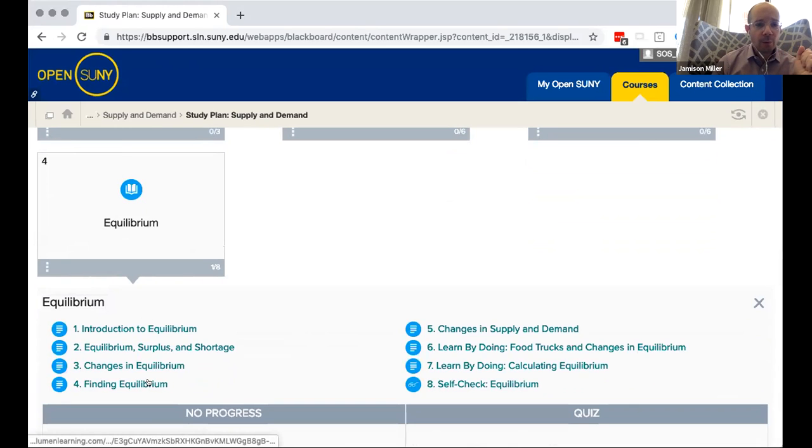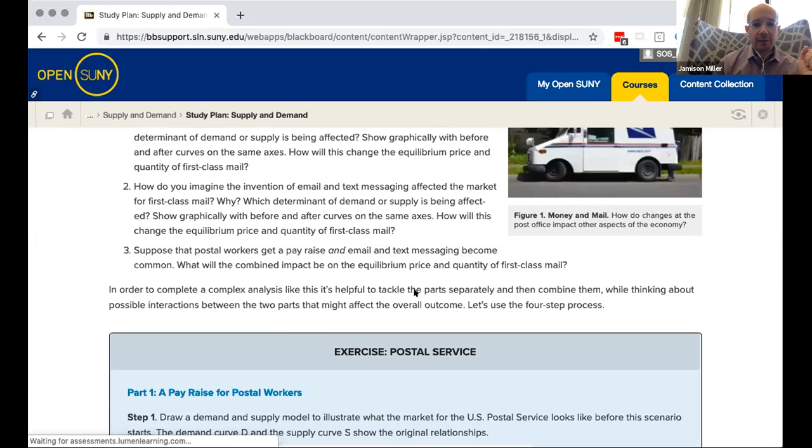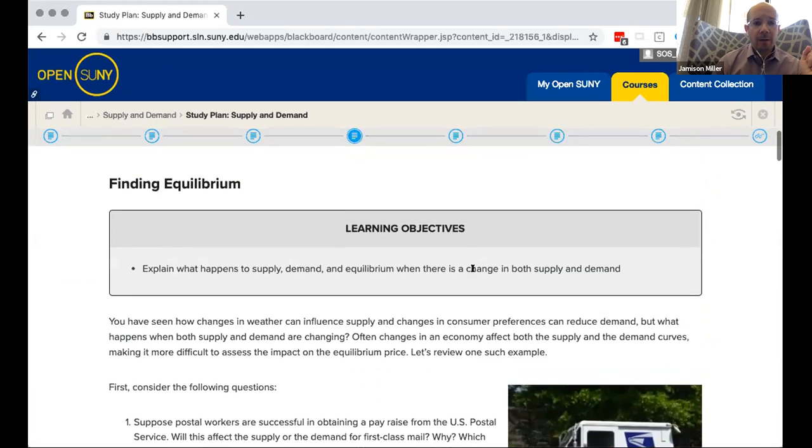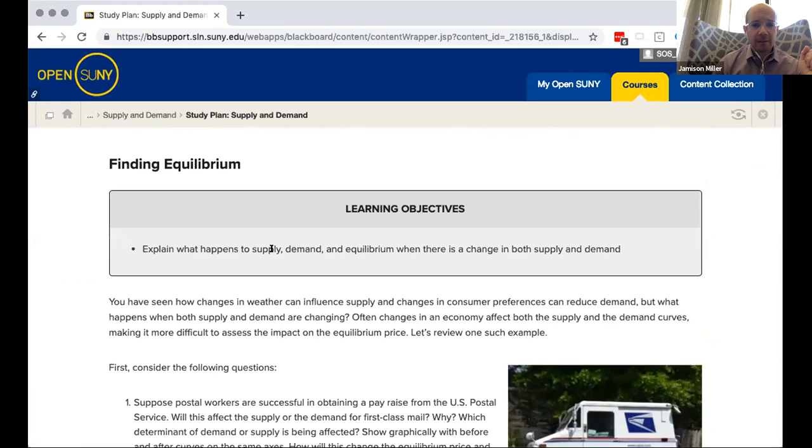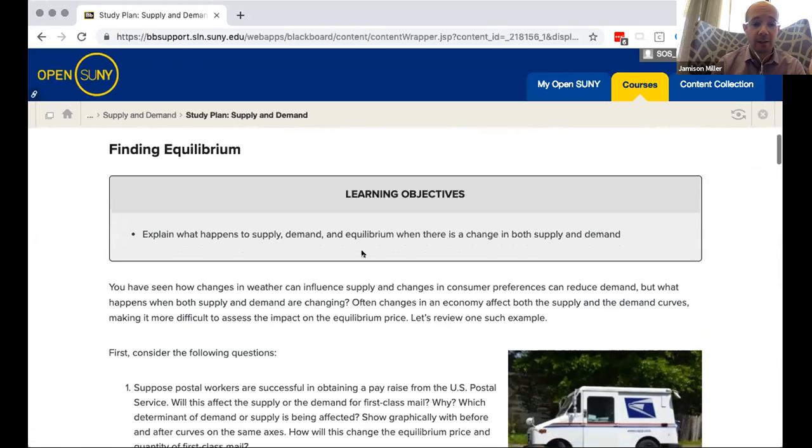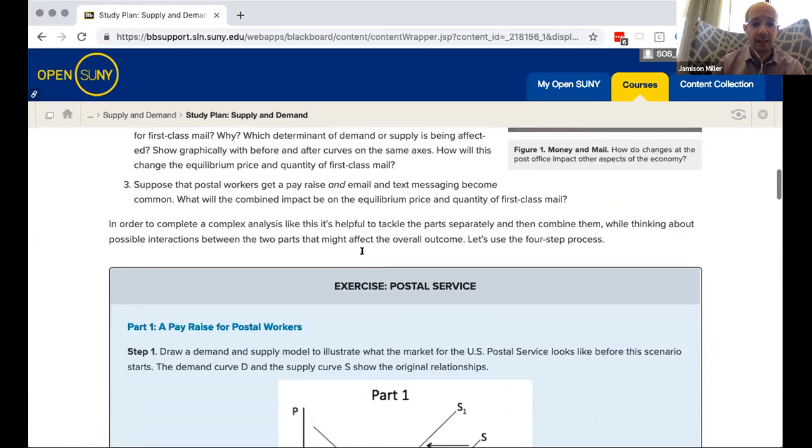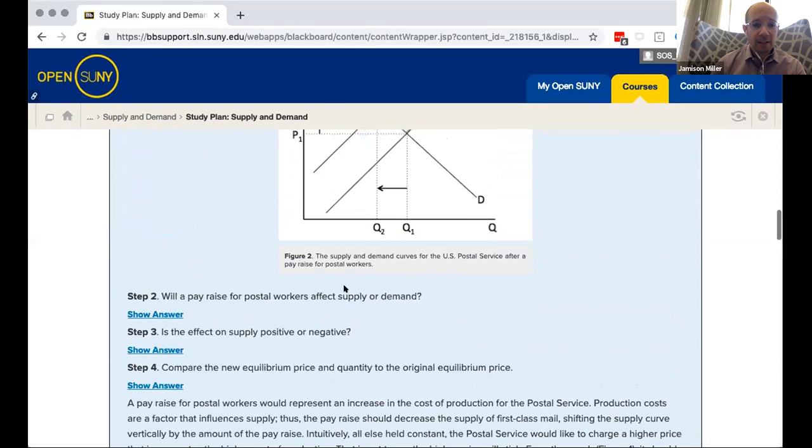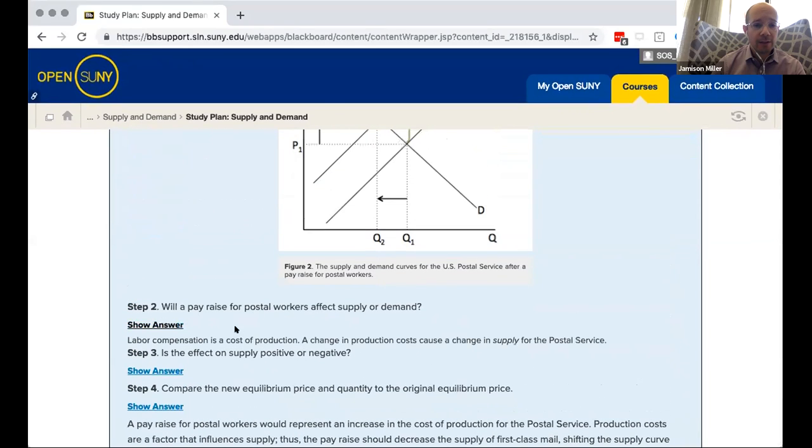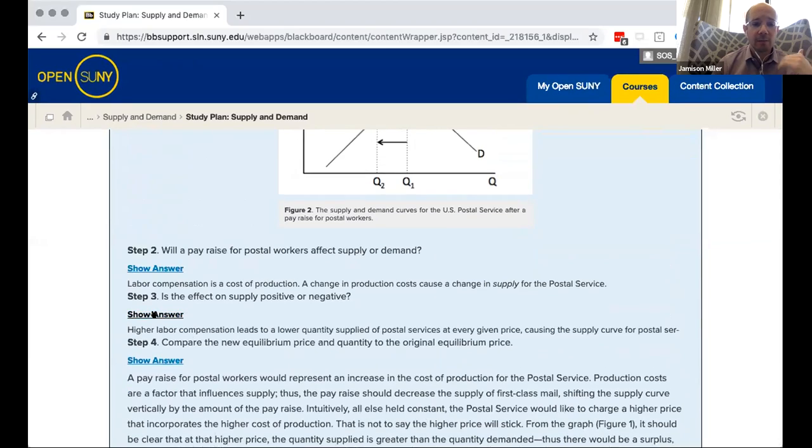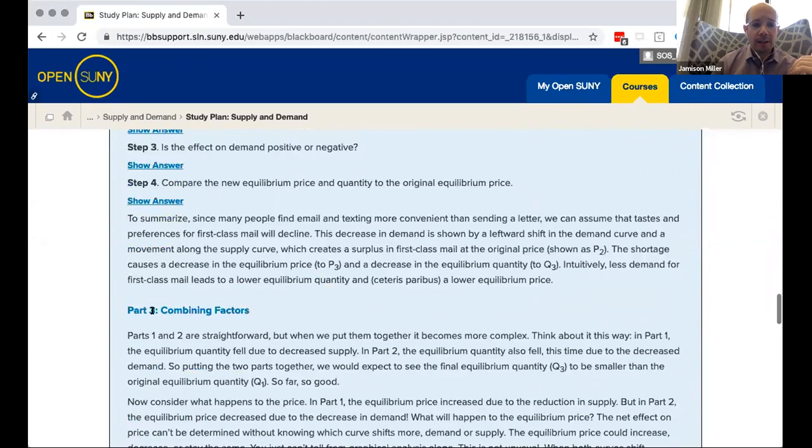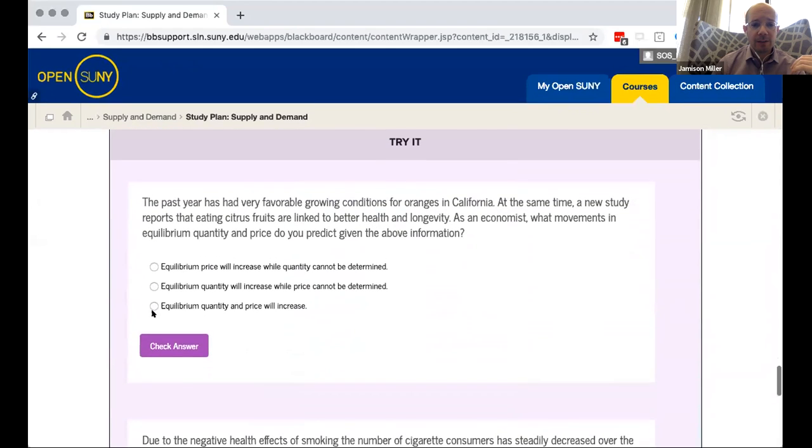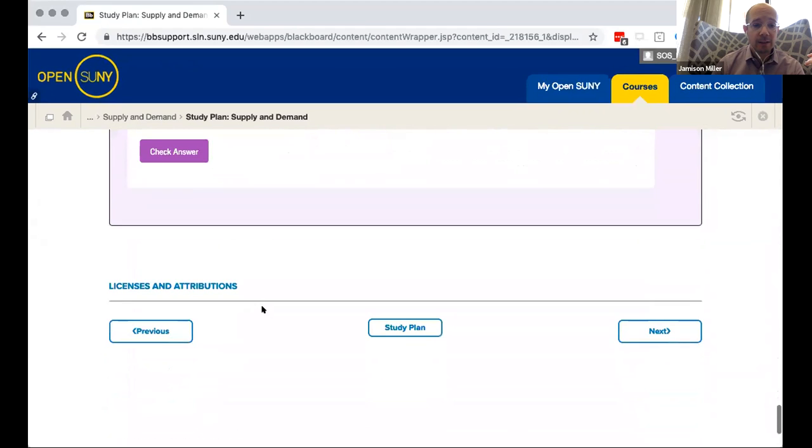So in this equilibrium section there was an area that we noticed in our first iteration of this course where students were consistently getting the assessments on this topic wrong. So we broke into, I'm going to go into this finding equilibrium section here and in this section we see okay the learning objective is trying to understand what happens to supply and demand and equilibrium when there's a change in both supply and demand, the shifts that are taking place there. Here we have an example of the postal service, lots of interactives here where you get some questions and you can get like an answer. So you get a chance to get some immediate feedback on what's going on in these.